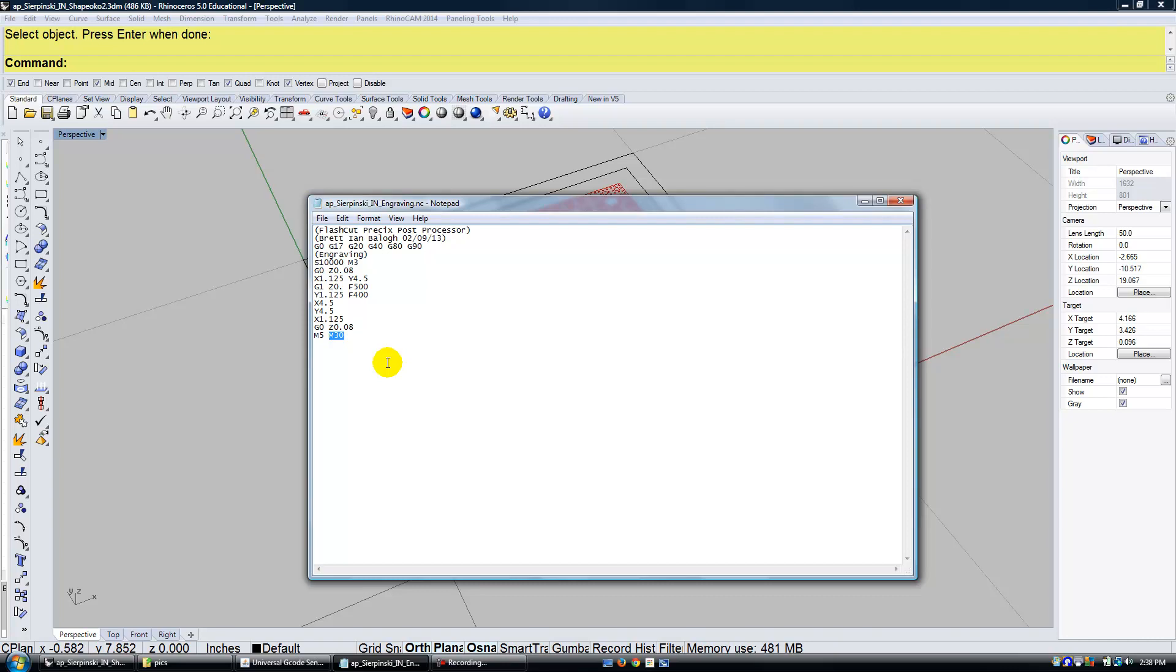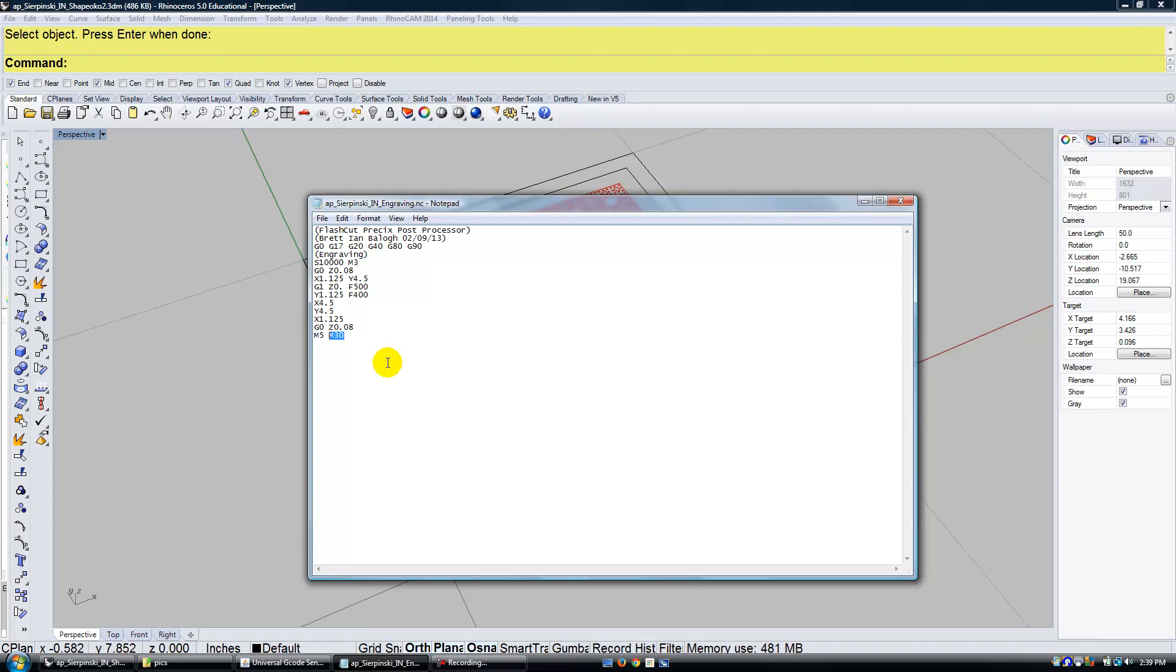So you would need to open this G-code in software that actually talks directly to the machine. In our case, talking to the ShapeOko, you'd open up Universal G-code sender. So look for another video that gives you the instructions of how to work with Universal G-code and set up the ShapeOko for pen drawing.